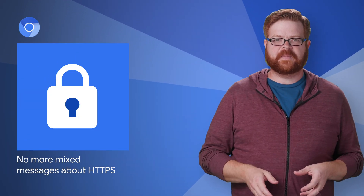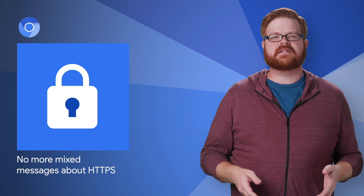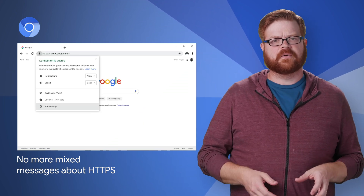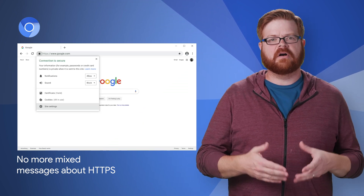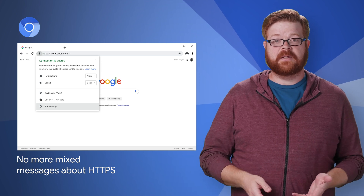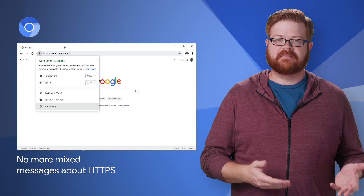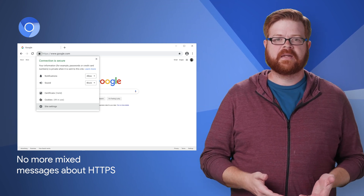HTTPS pages commonly suffer from a problem called mixed content, where sub-resources on the page are loaded insecurely over HTTP, threatening users' privacy and security.